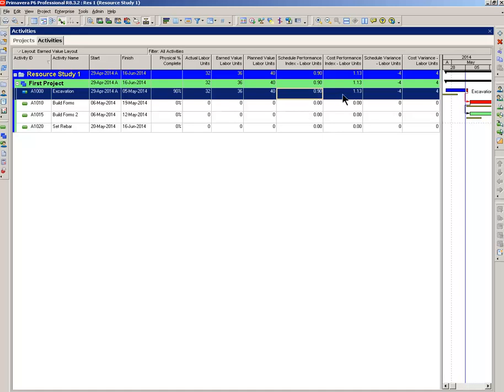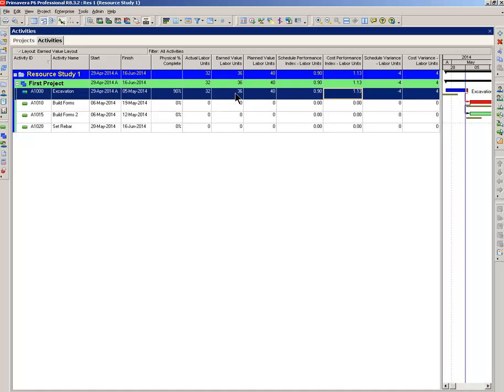Going to the cost. Now this tells us if we're spending our man hours, or if we were looking at dollars, if we're spending wisely. Now this is 1.13. Again, anything above one is good. So we're spending wisely. The method of calculating this, you take the earned value, 36 divided by the actual, 32, and that will give you 1.13. So we're definitely getting plenty of bang for the buck.